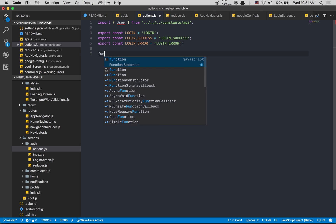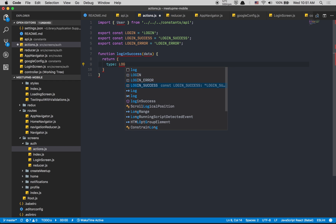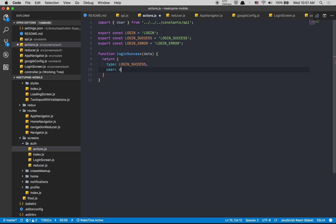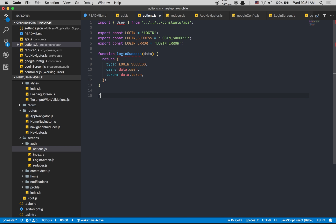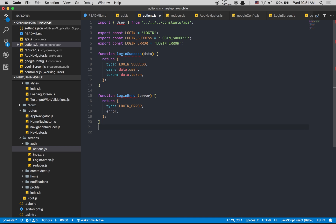We create three functions. The first is loginSuccess which receives some data and returns an object with a type of LOGIN_SUCCESS, a user property set to data.user, and a token property set to data.token — because remember that will be an object. The second is loginError which takes an error and returns an object with type LOGIN_ERROR and the error, using ES6 shorthand since key and value match.